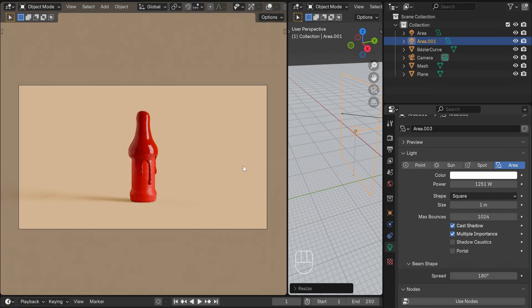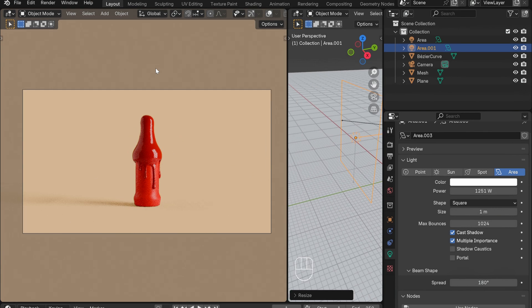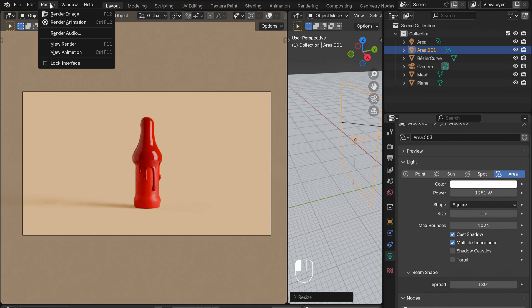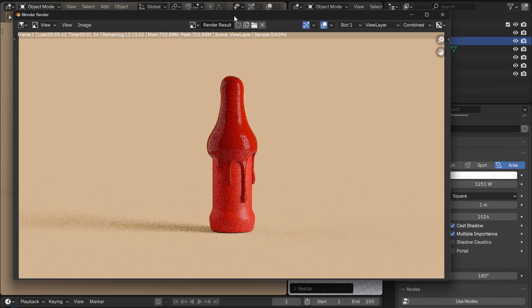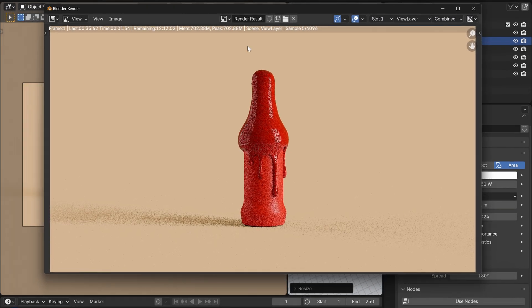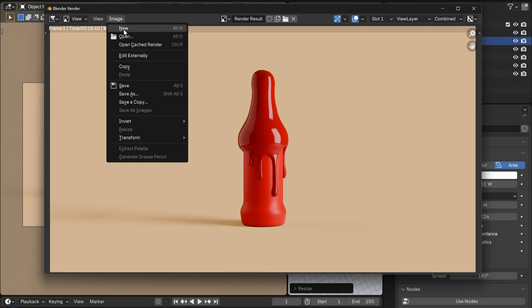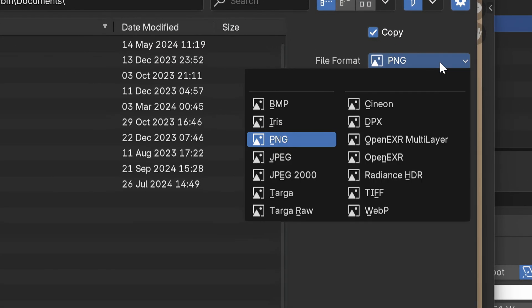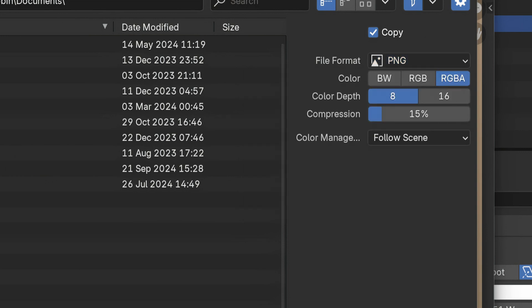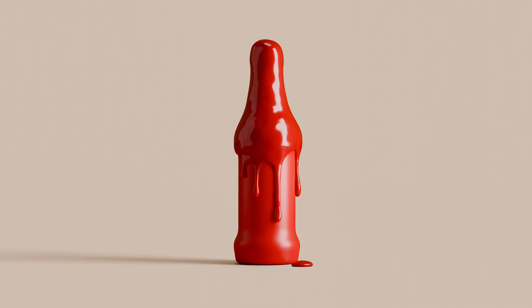And once I'm happy with the image, I can render it by going into render, render image. And depending on your hardware and the renderer you've selected, this may take a couple of minutes. But once it is done, you can go to image, save as, and save as your favorite PNG, JPEG, or Targa file. And that's your very own beautiful product shot. Well done.